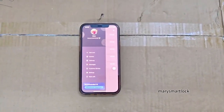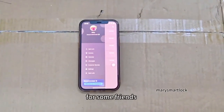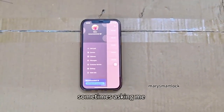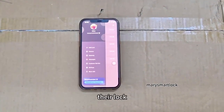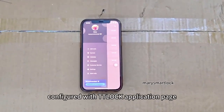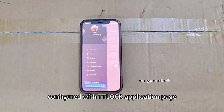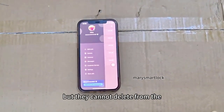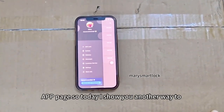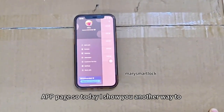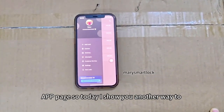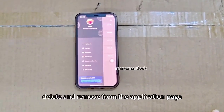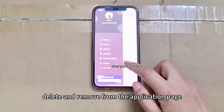Hello guys. Some friends are sometimes asking me there are lock conflicts with the technology application, and they cannot delete from the app page. So today I show you another way to delete and remove a lock from the application.